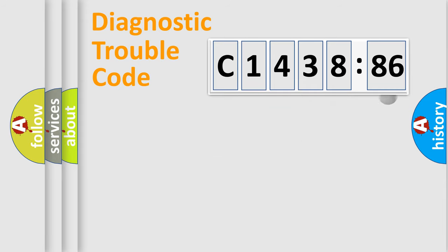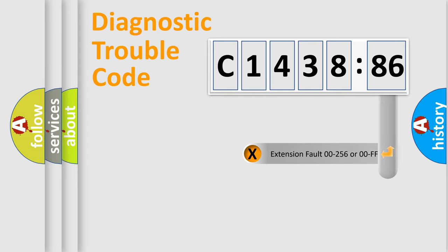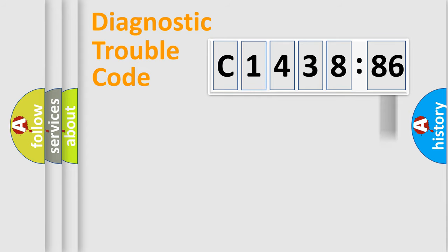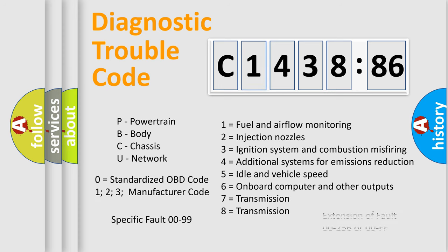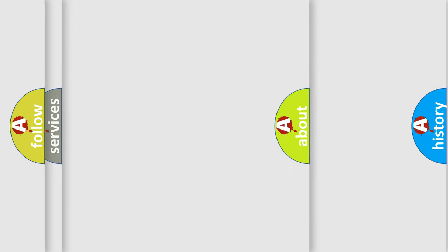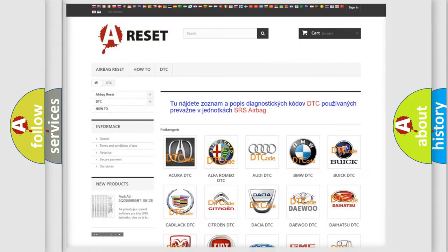Only the last two characters define the specific fault of the group. The add-on to the error code serves to specify the status in more detail, for example, a short to ground. Let's not forget that such a division is valid only if the second character code is zero.